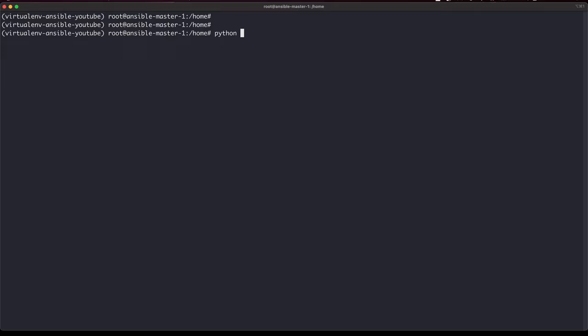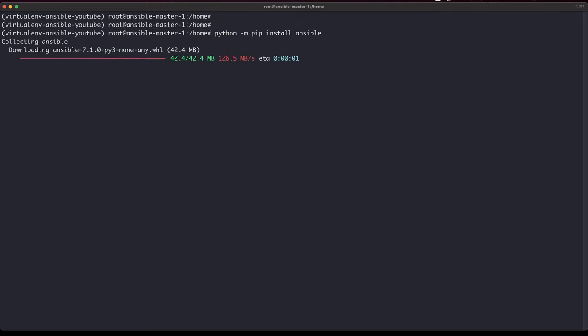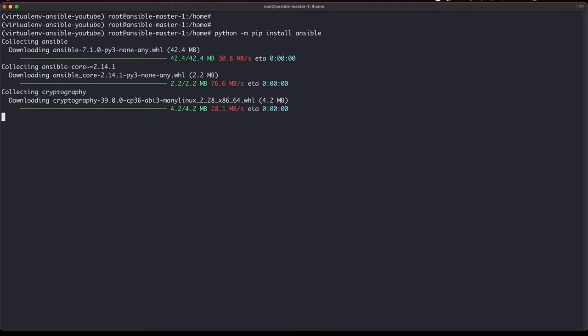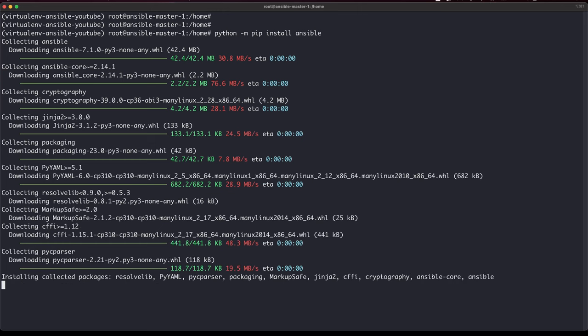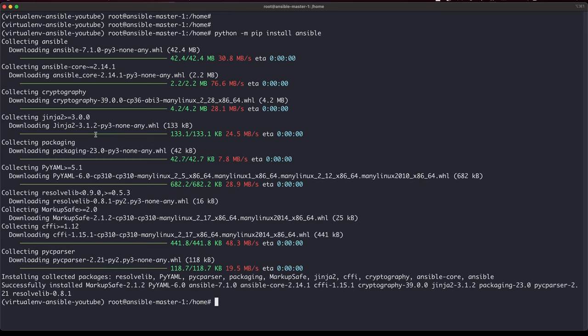Next, I'll run 'pip install ansible' — this is the one thing you need for Ansible to be working. Looks like it's done.